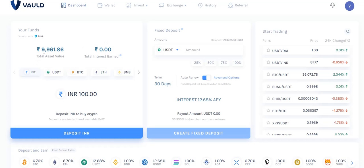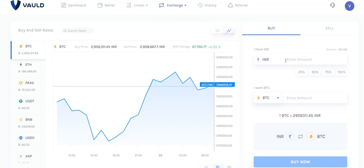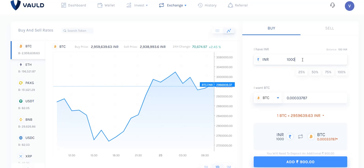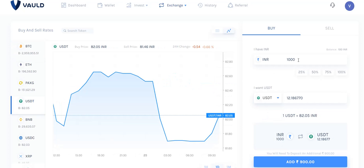I'll show you a live example. My current asset value is 9,961. Once you have the amount in your wallet, first you need to buy the exchange — convert INR into international currency. Go to Instant Buy and Sell, then enter the amount. For example, if you have deposited 10,000, enter 10,000 and choose the coin — say USDT which gives 12% interest. It will show you the exact conversion.